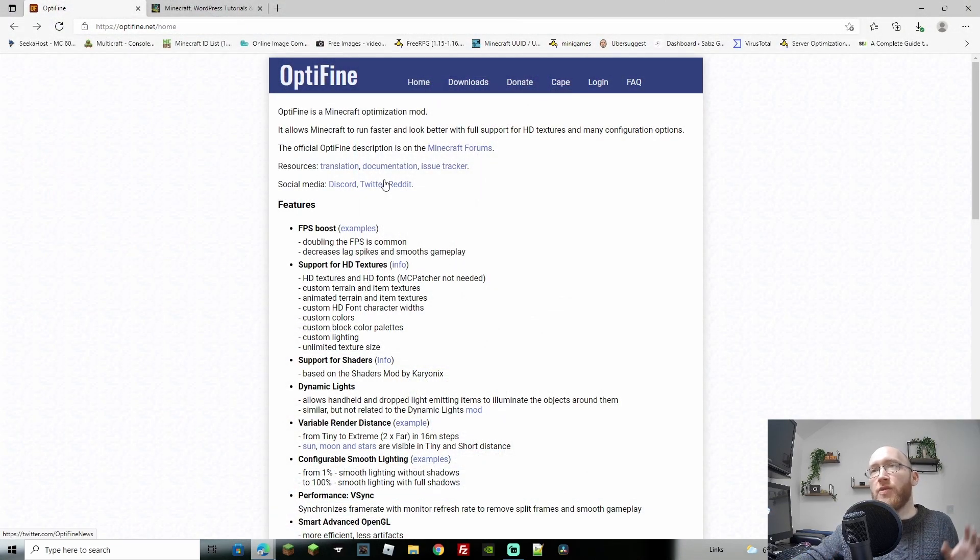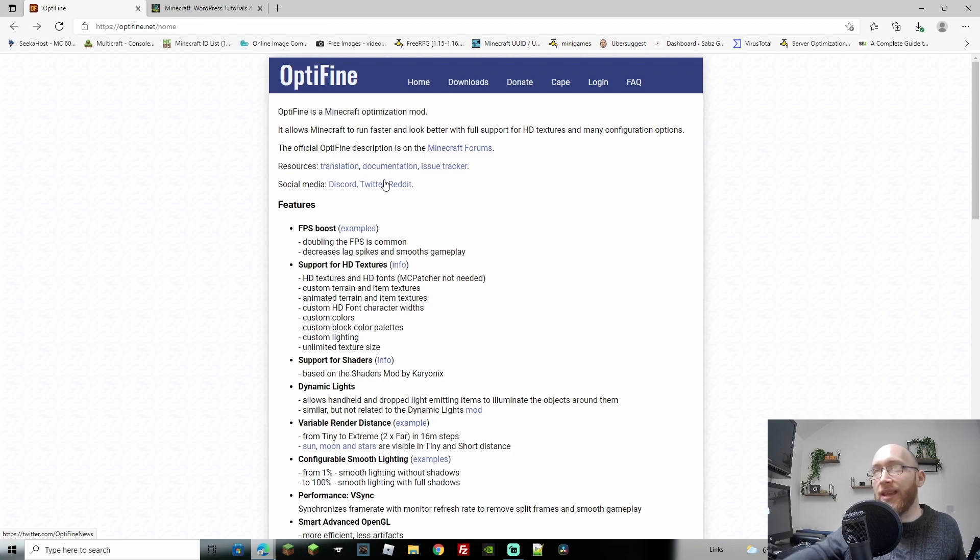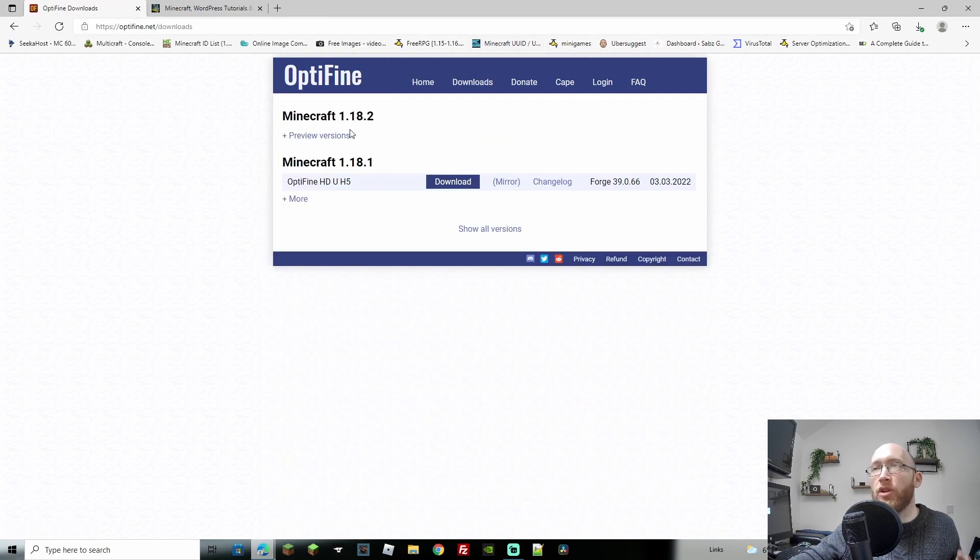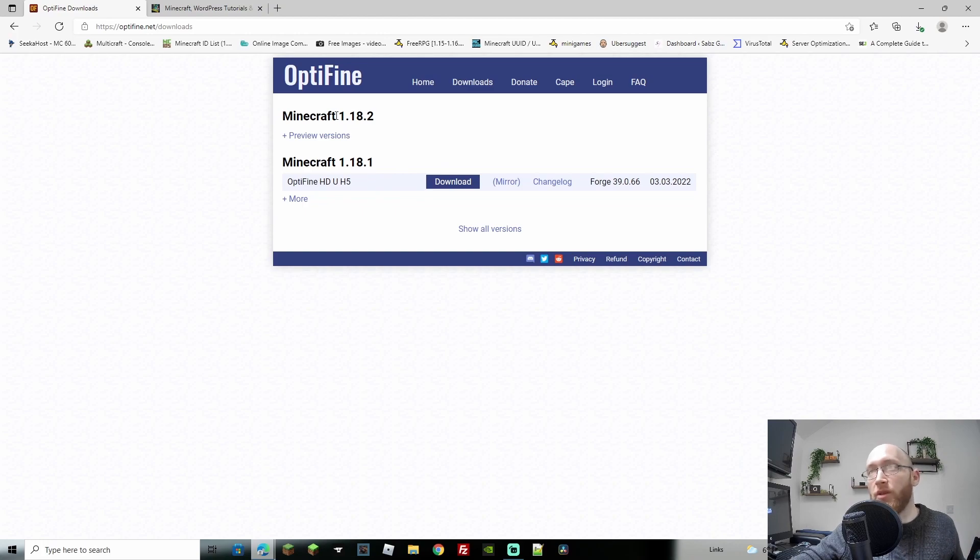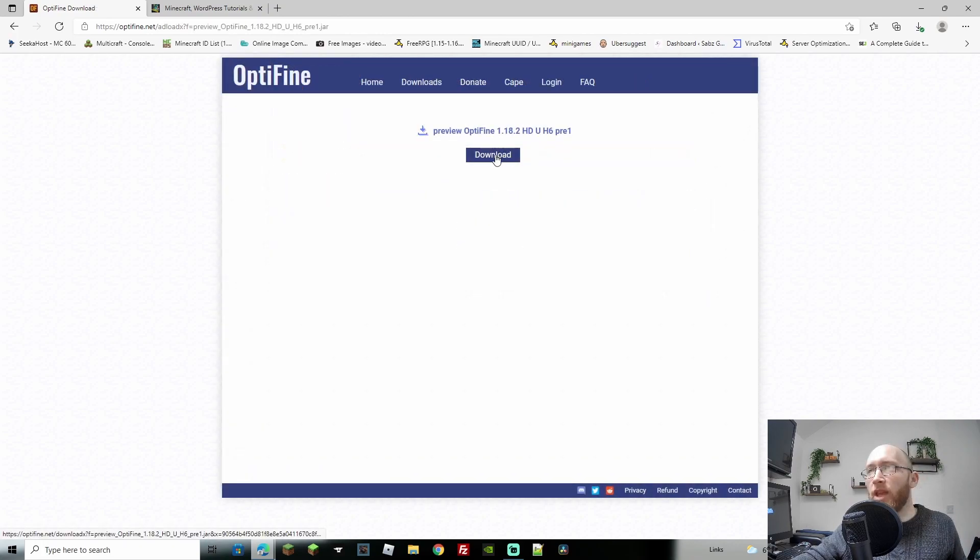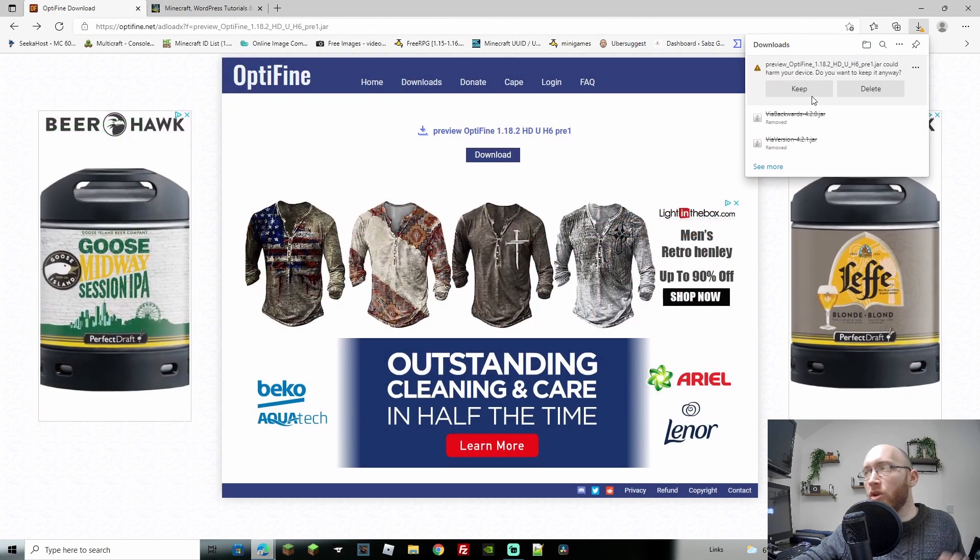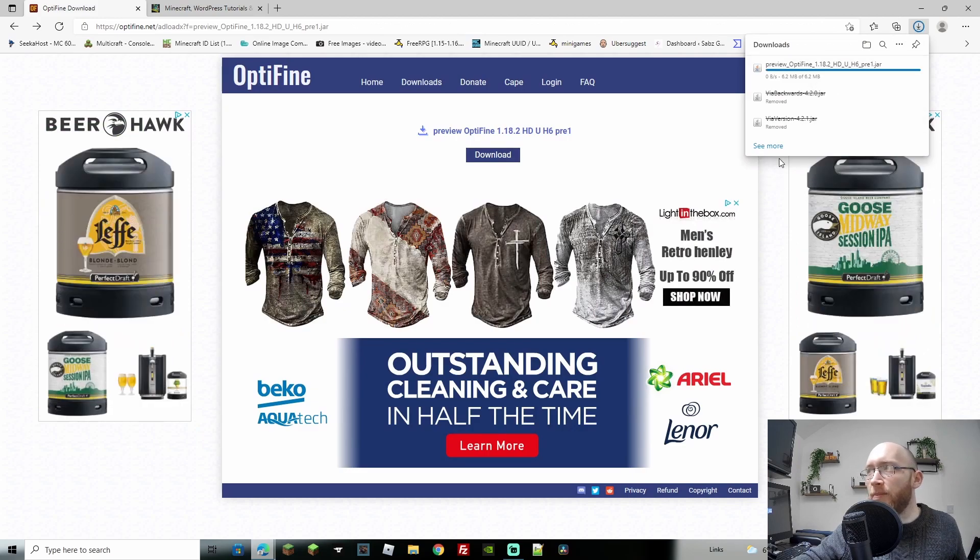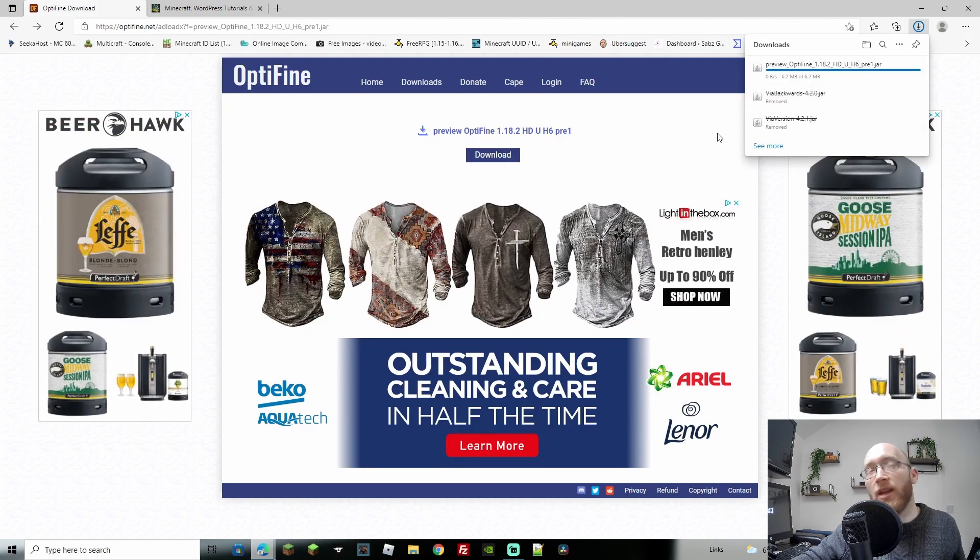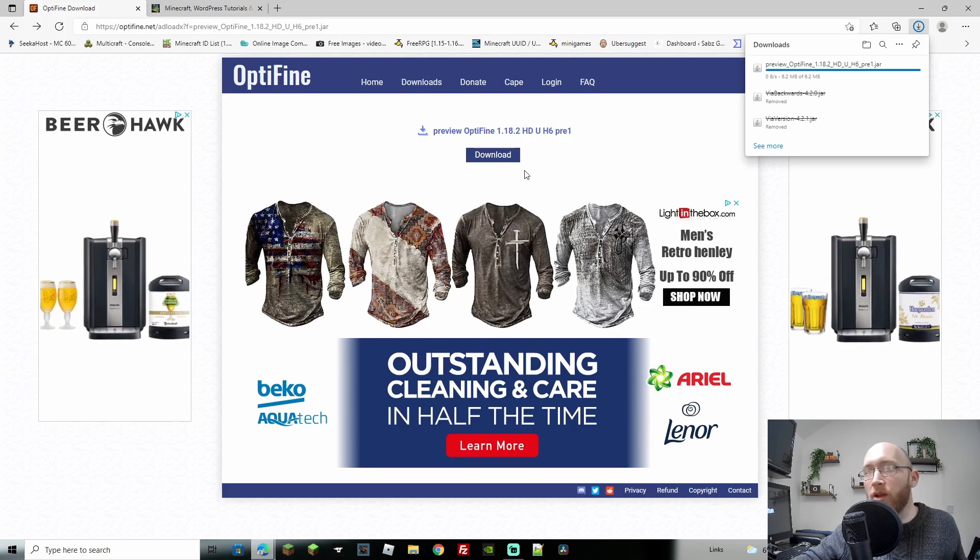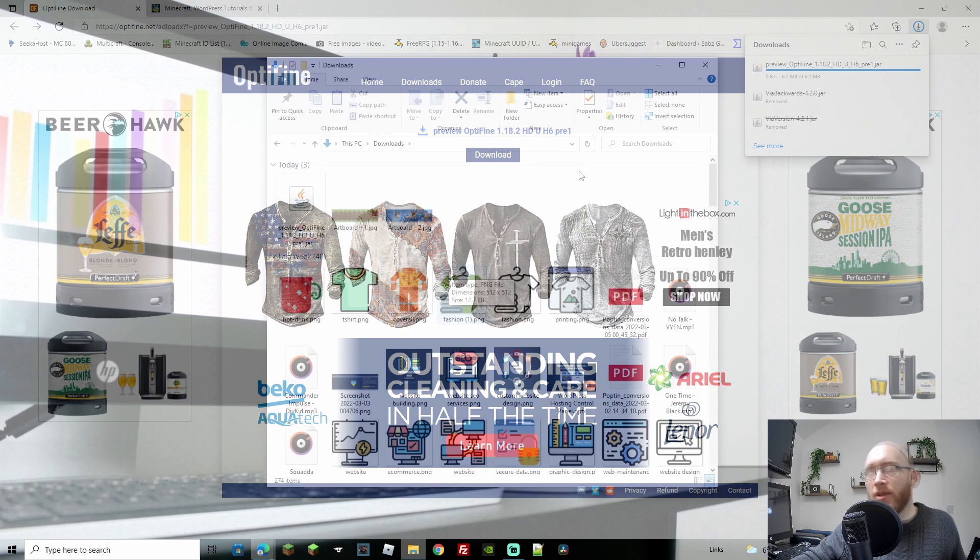First things first, we want to head over to optifine.net/home. I'll leave the link. Then come over to downloads and we're going to be looking for the 1.18.2. Under that, click on preview versions and I'm going to click on mirror. From here just go ahead and download it. Don't press anything on the next page, exit out or go back. Once you've got the download showing on the top right, you can in fact keep it. It is safe to keep and we've now downloaded the file to your downloads folder. Don't click on anything else on here, they're pretty much all ads.